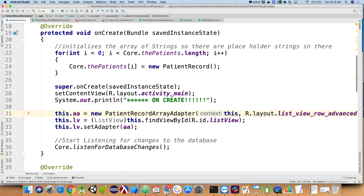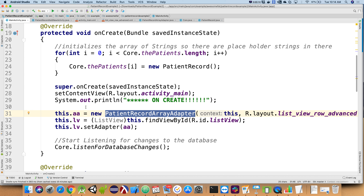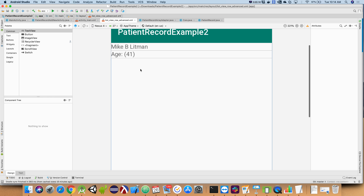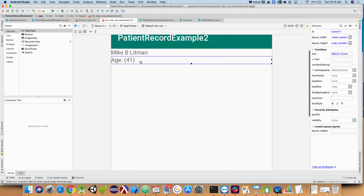Then I create an instance of my patient record array adapter — this is my custom version of array adapter. Why do I need a custom array adapter rather than just using the generic one? The generic array adapter only works for a single value of strings — it knows how to load stuff into a text view on a row. We've decided we might want to lay out our patient records a little differently. Here's our list view row advanced that we created — it's super complex, we have two rows instead of one. You can expand that and have pictures and all sorts of widgets in there.